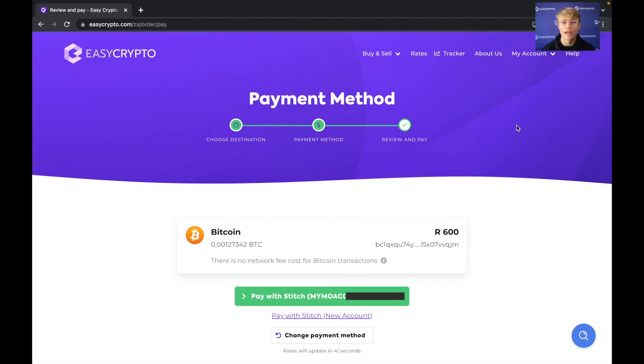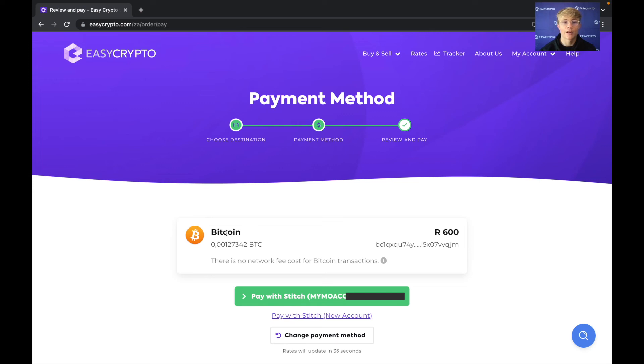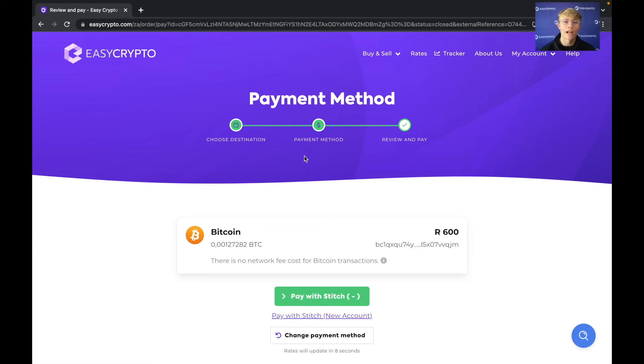We are at the review and pay stage of our order. So I'm just going to review that everything's right. So I'm buying Bitcoin. I'm getting this amount of Bitcoin and I'm paying 600 Rand and it's going to this Bitcoin address. Now all I have to do is hit pay with stitch here at the bottom.